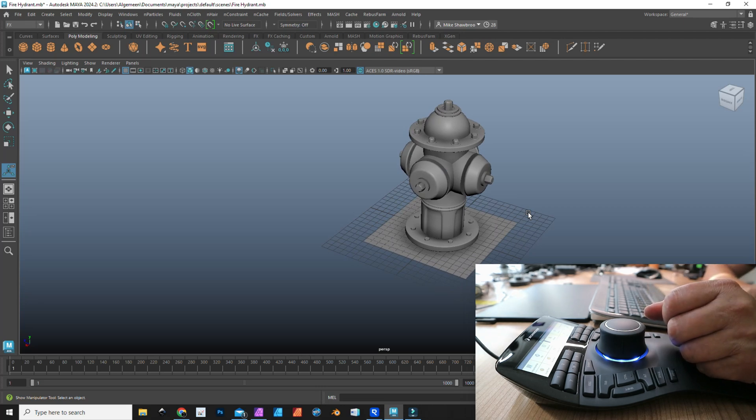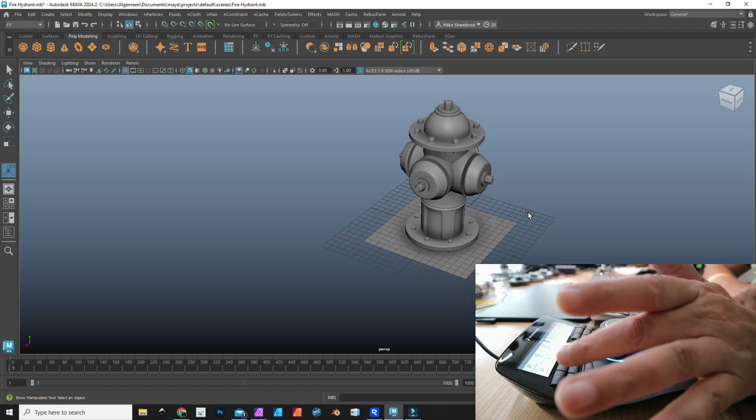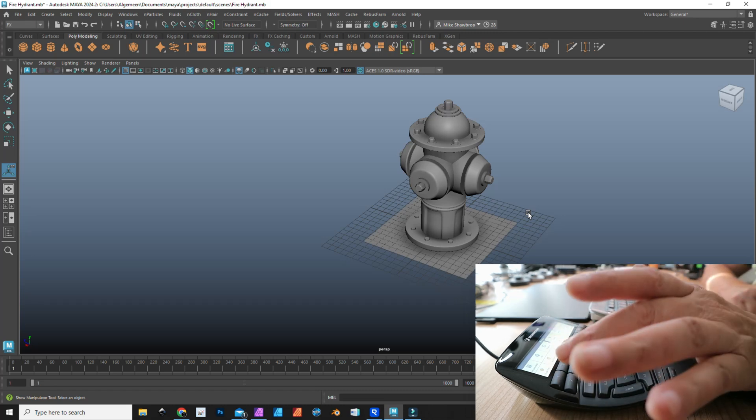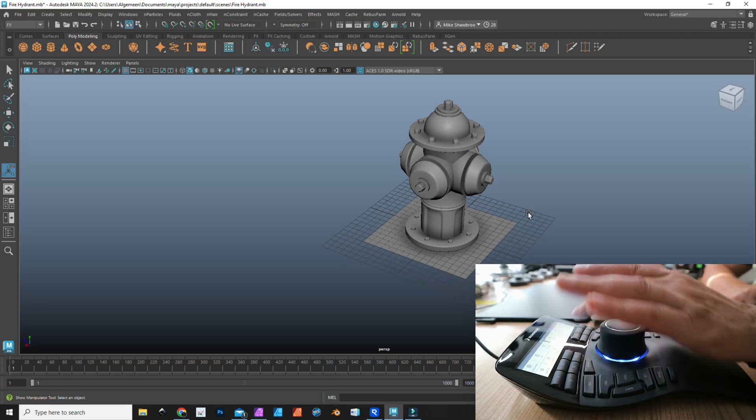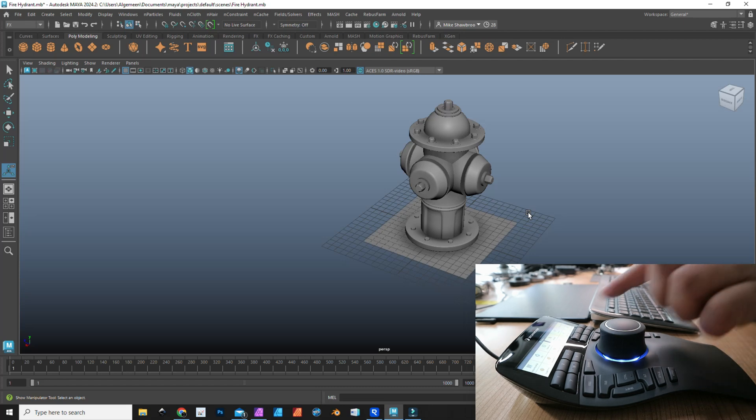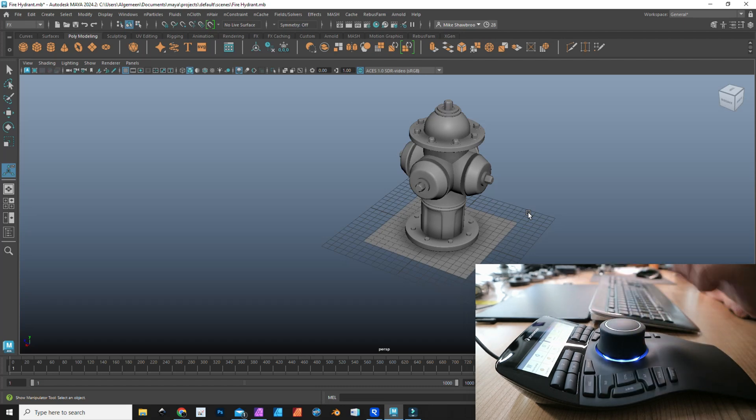It works very intuitively. I would say the learning curve on that is a minute. On the top here we have 12 buttons, and each button has a function assigned to it in Maya. On top of the display here, it says Maya.